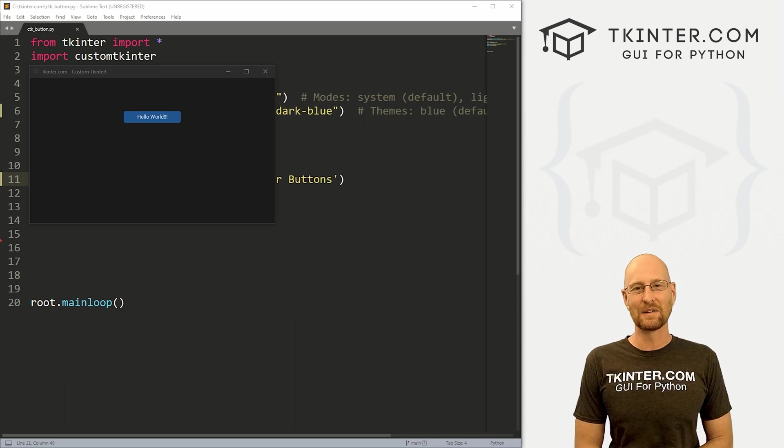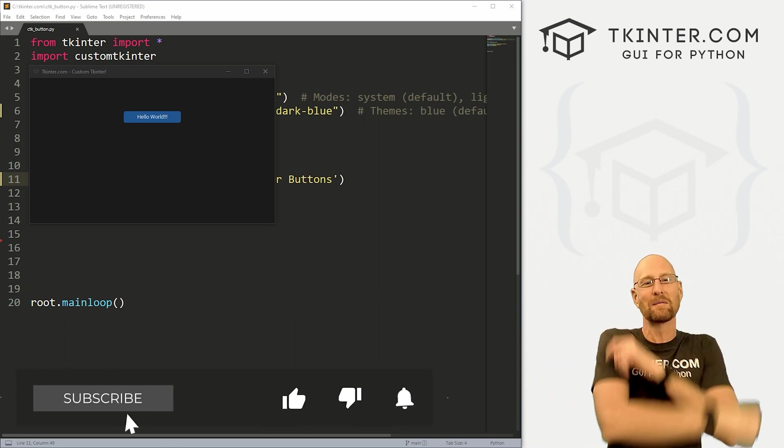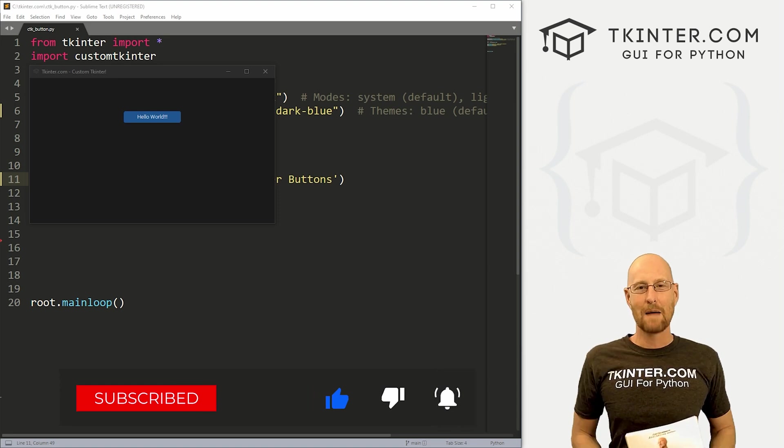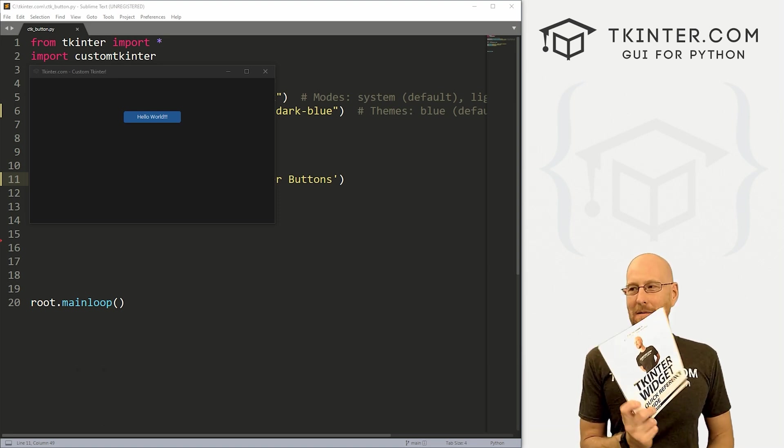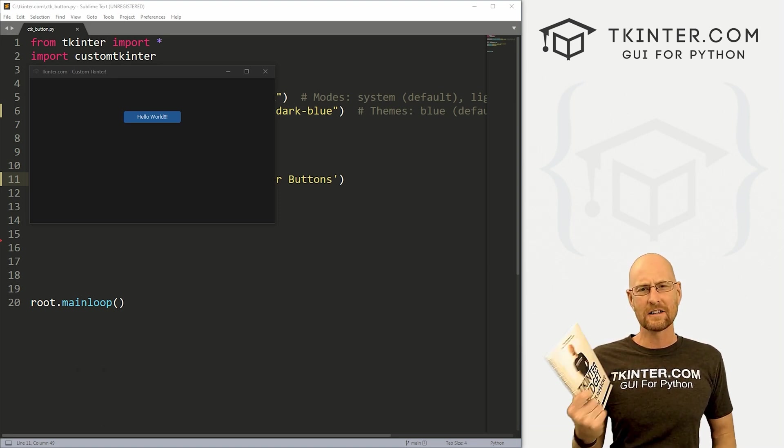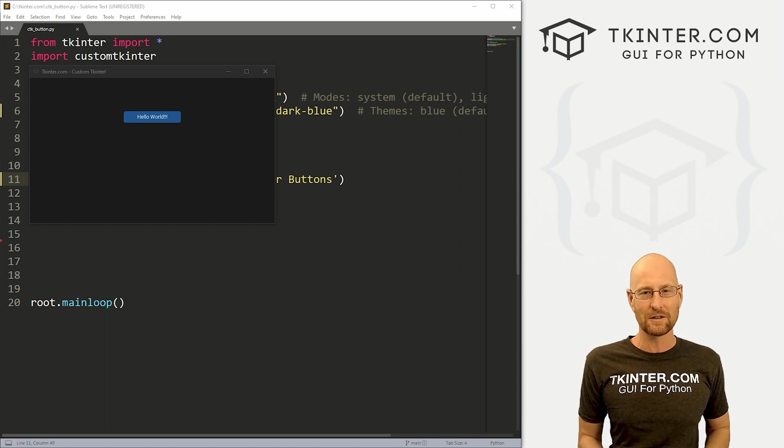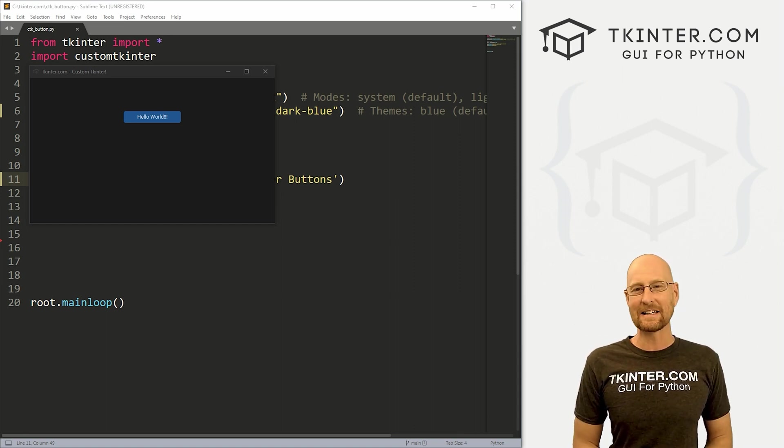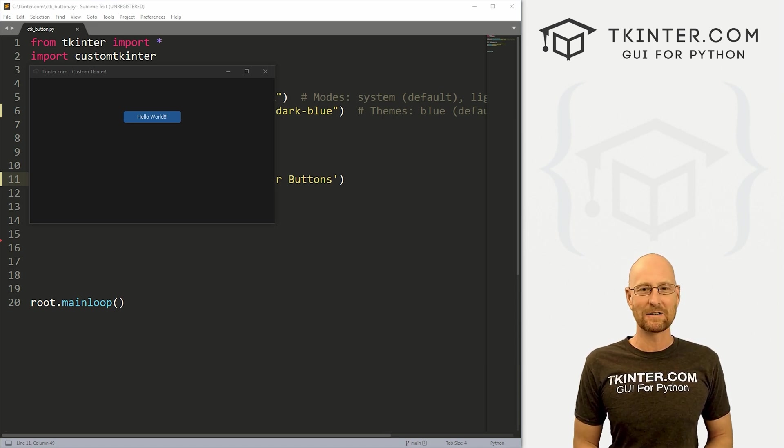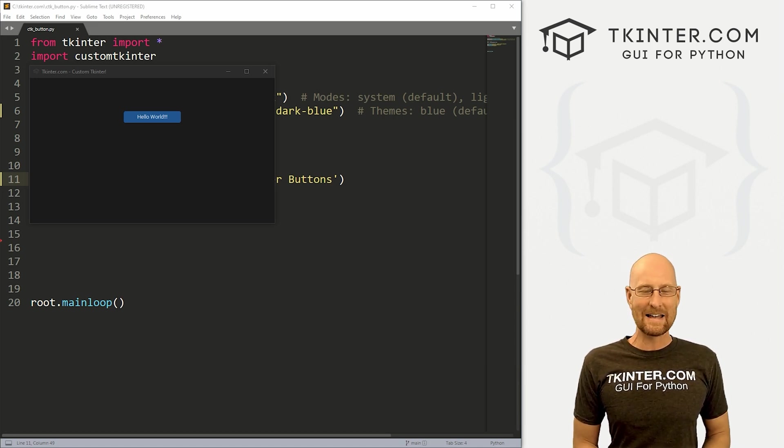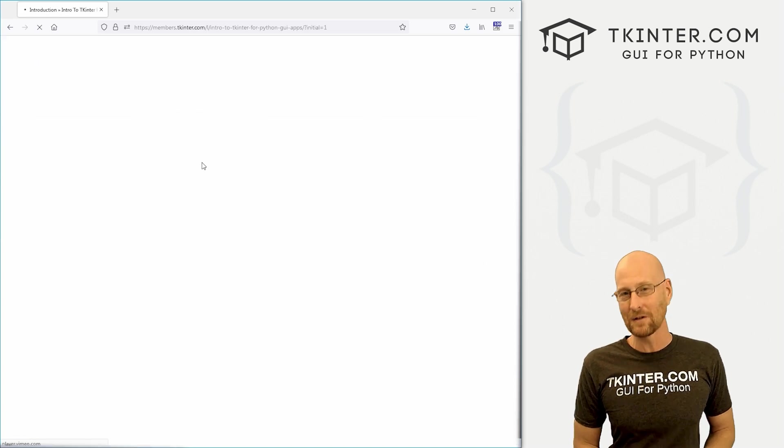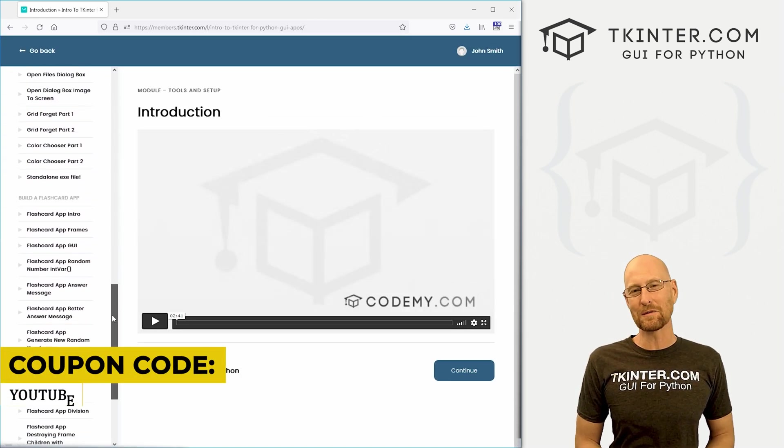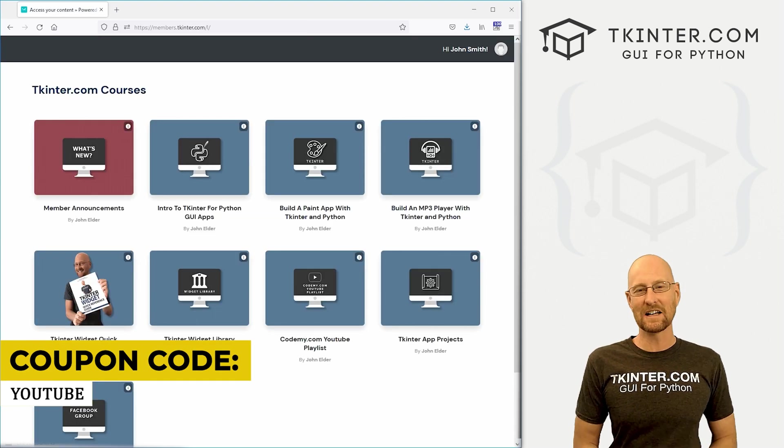Before we get started, if you liked this video and want to see more like it, be sure to smash the like button below, subscribe to the channel, and give me a thumbs up for the YouTube algorithm. Be sure to grab your totally free PDF copy of my Tkinter Widget quick reference guide book with over 150 pages of Tkinter Widget attributes. Just head over to tkinter.com/widget-book and enter your email address. While you're there, think about membership in tkinter.com to get all my courses and future courses for one low price. Use coupon code YouTube to get 30% off membership if you're interested.